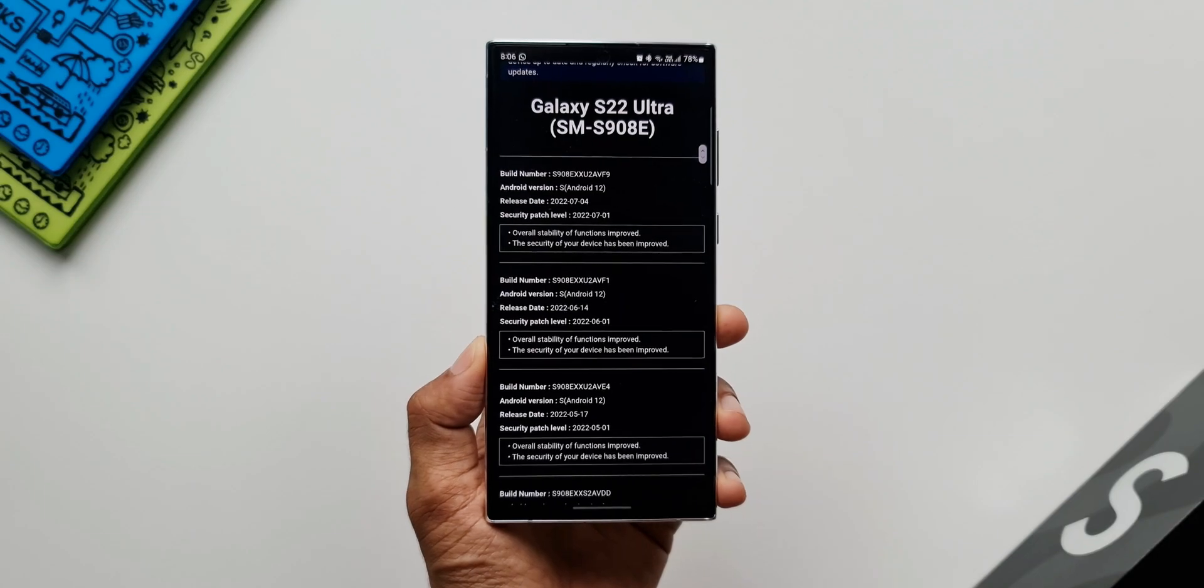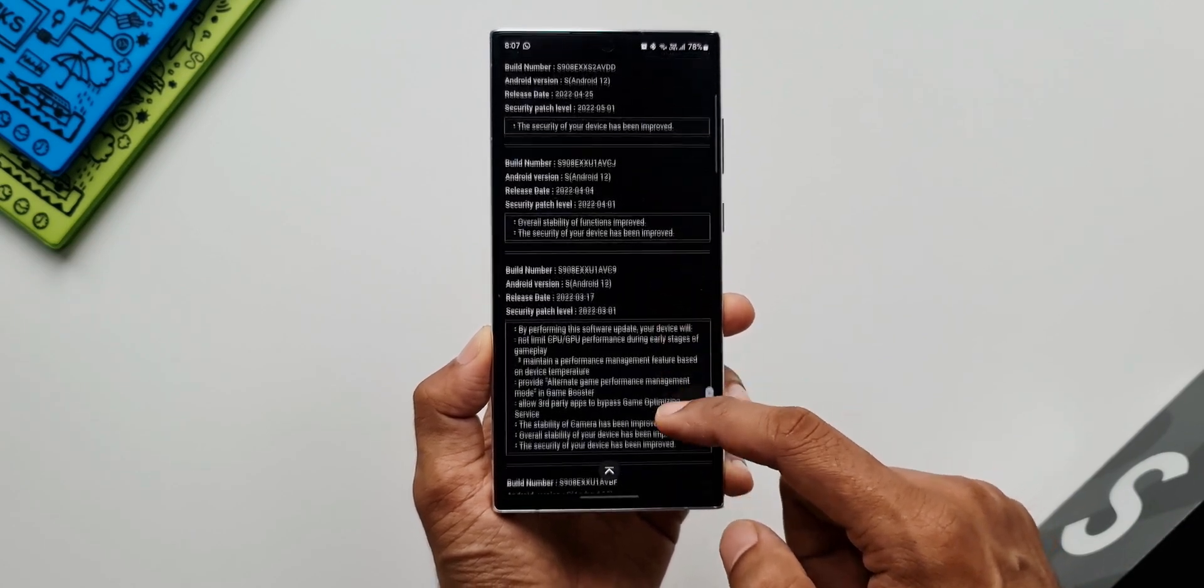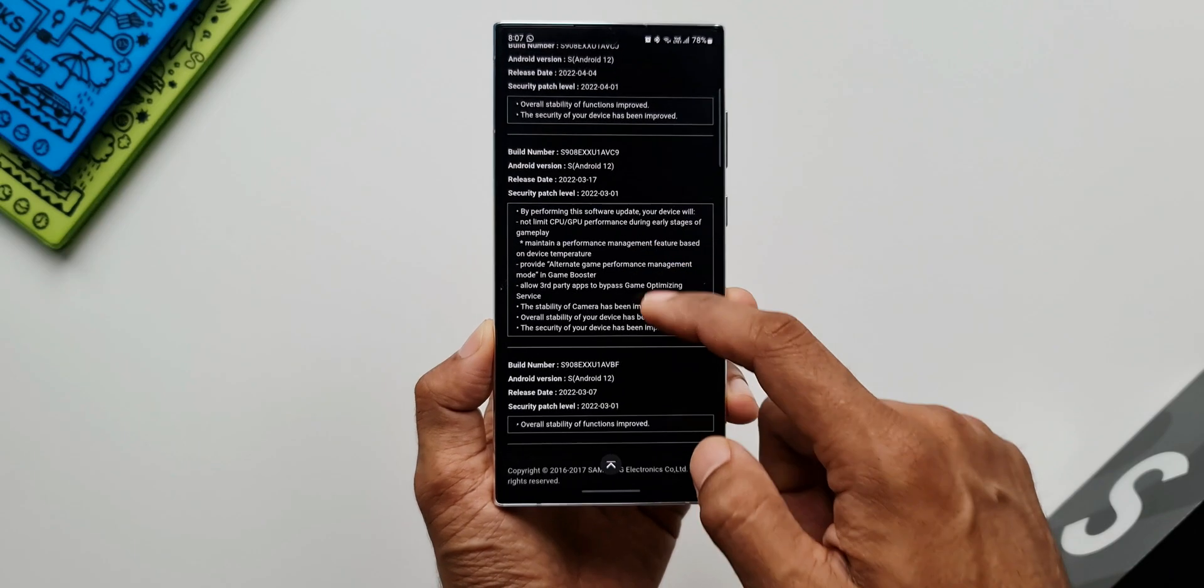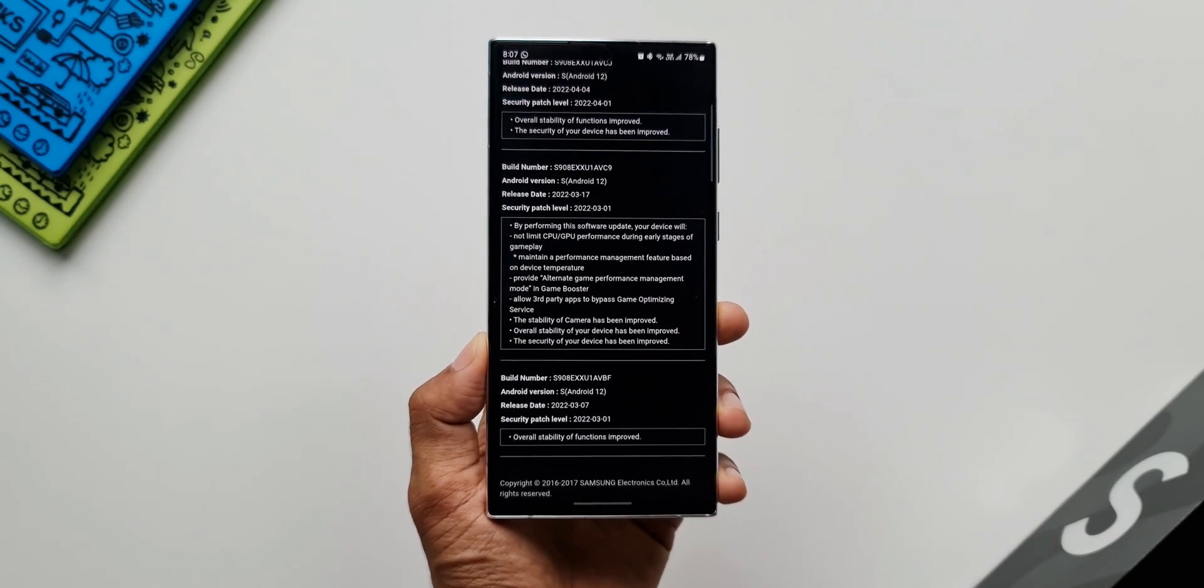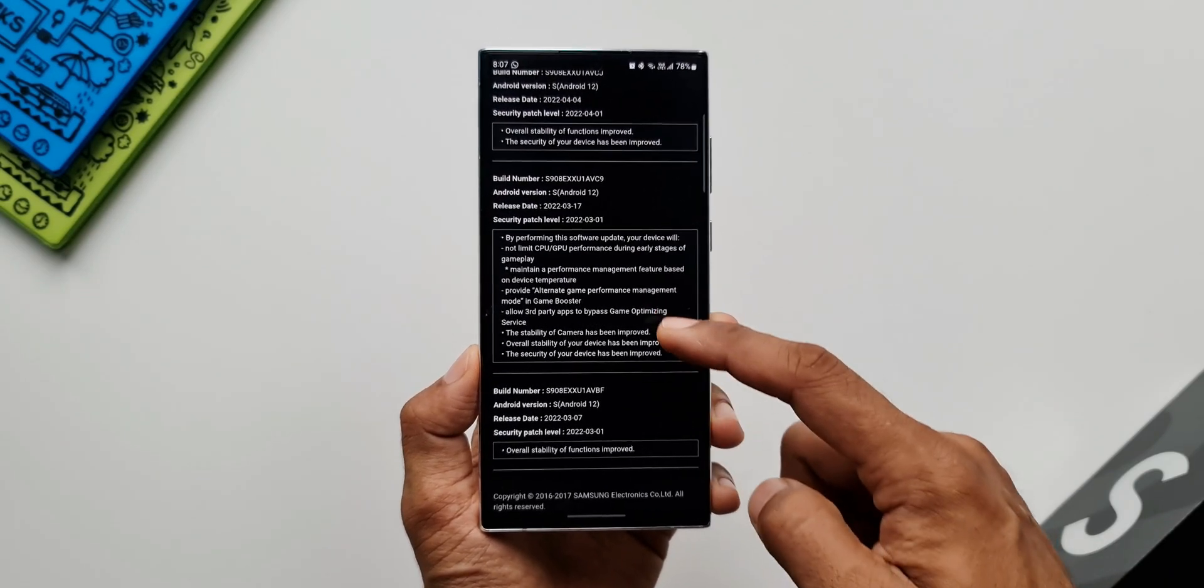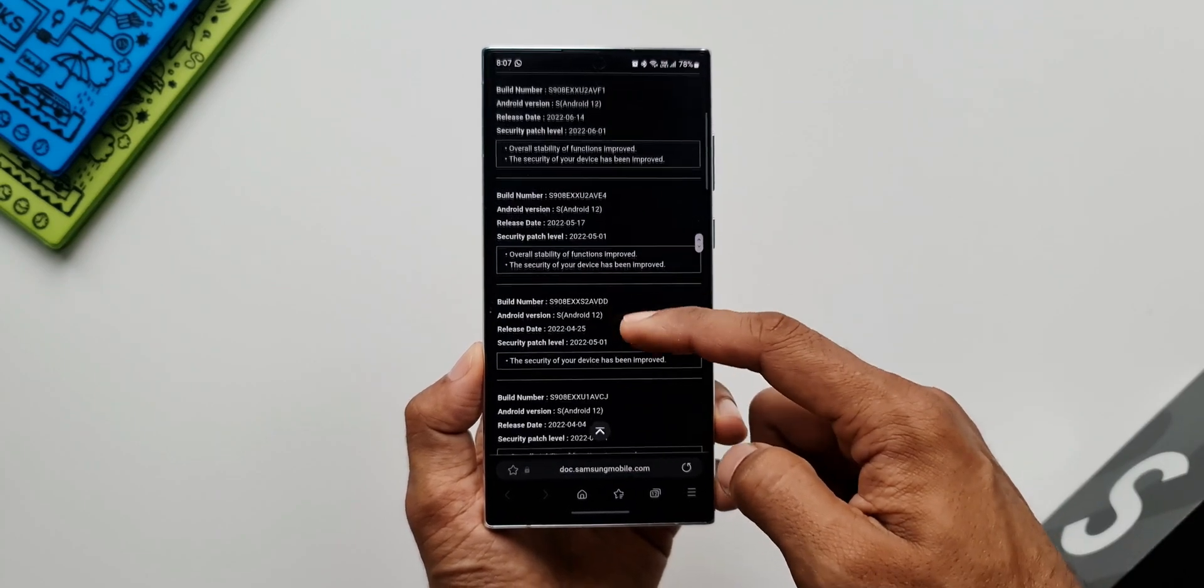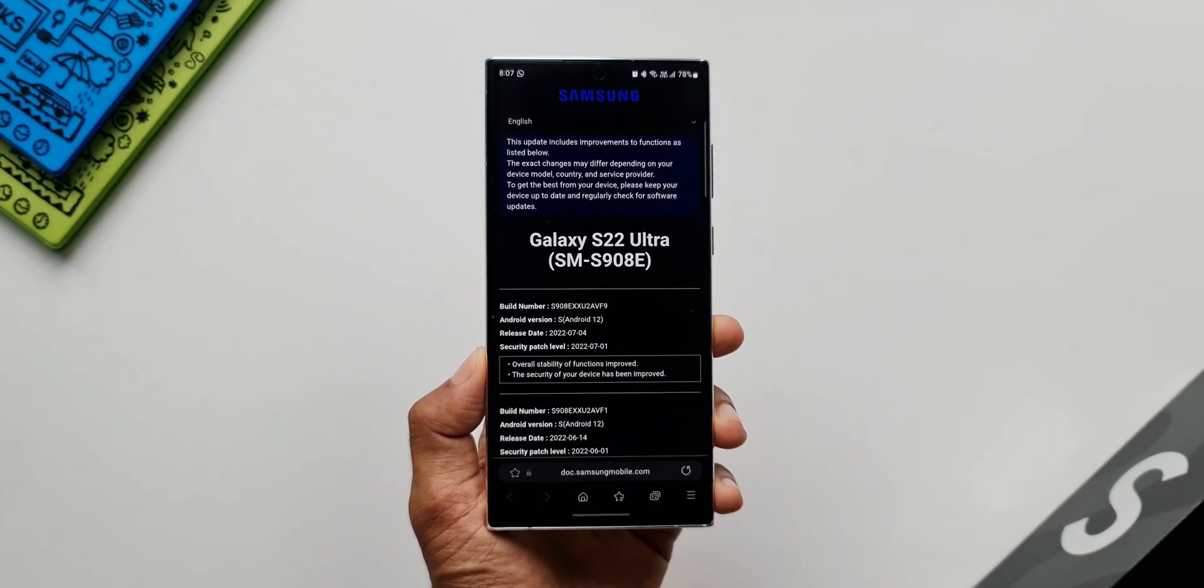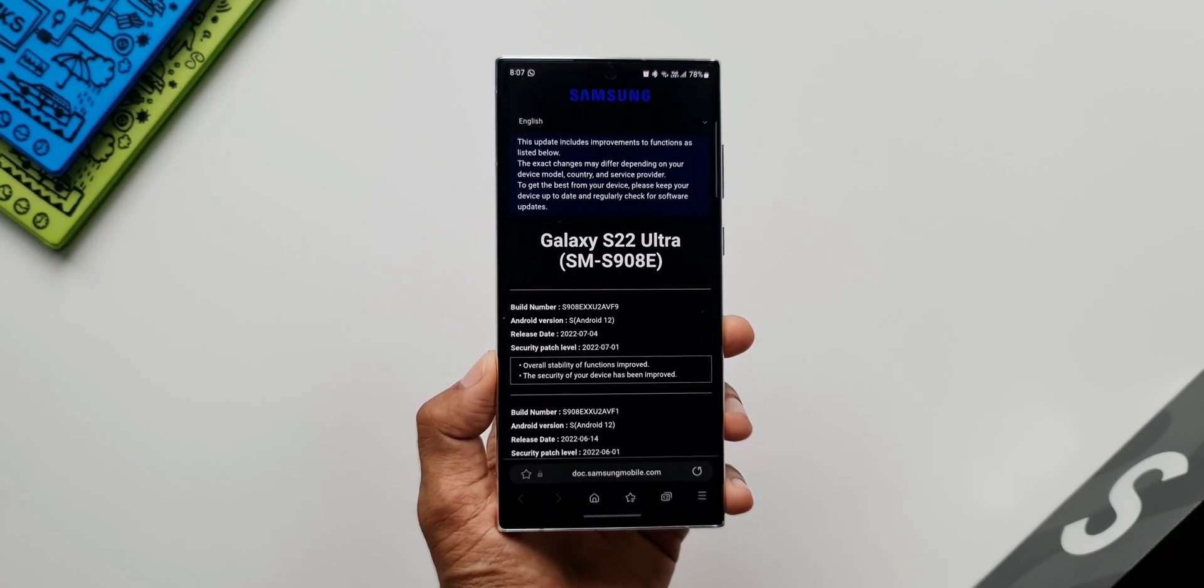If there is any new feature Samsung is going to mention it over here. As you can see, in one of the previous updates in the month of March 2022 we got this change log with some added new features, the alternate game performance management mode, etc. So if there is a new feature we are going to see on this particular page.